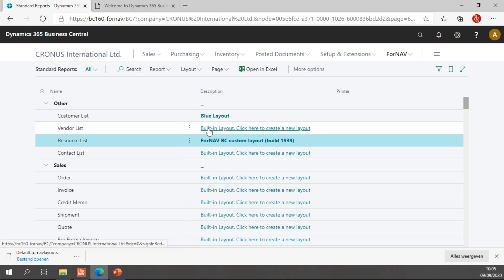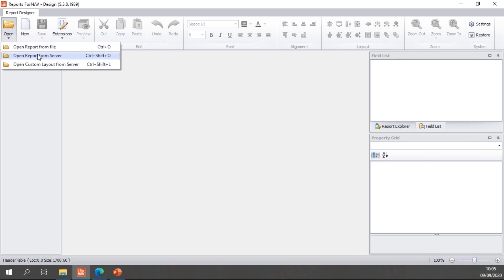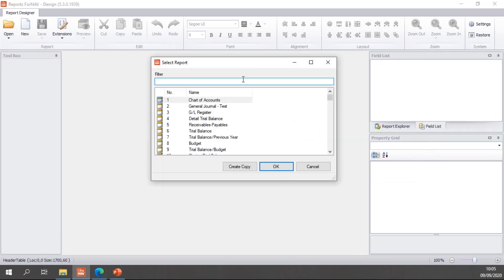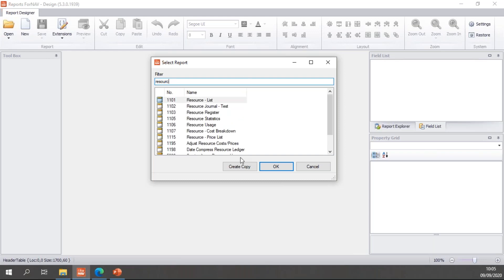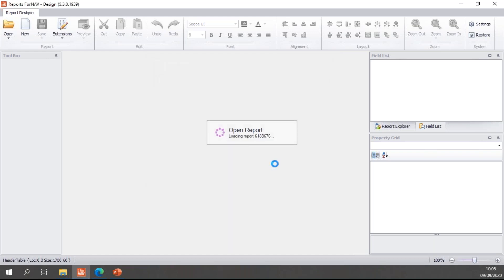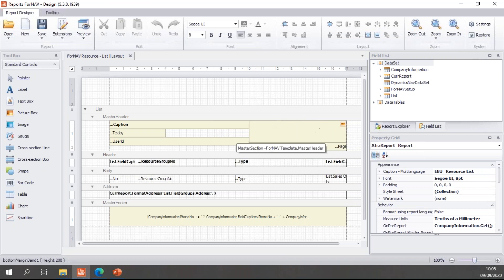A third way of creating new layouts is to go to the Fornav designer and open a report from the server. Let's see if I can find my resource list. Here we go. I can open the Fornav resource list. Hit OK.